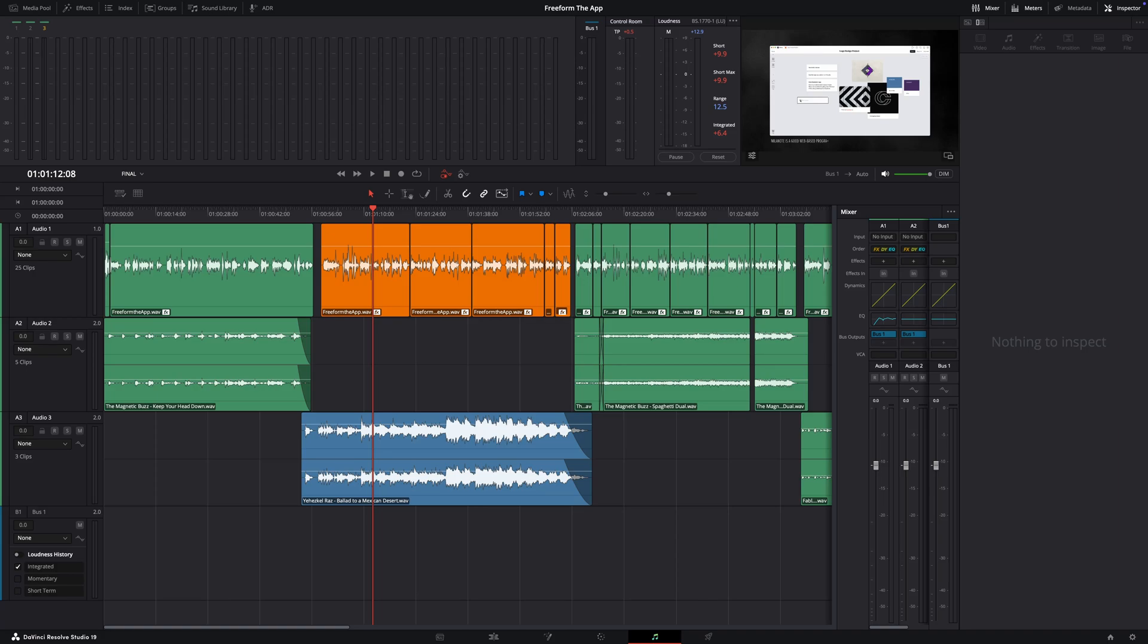Hey, what's up guys? My name is Cameron Gallagher from WeRFilm and today I'm coming to you with a new quick tip from DaVinci Resolve 19.1 and this is the brand new auto-ducking, or at least the brand new way to do auto-ducking in DaVinci Resolve 19.1.